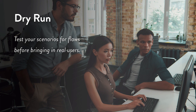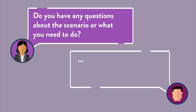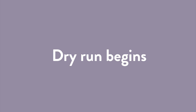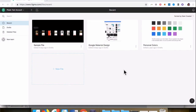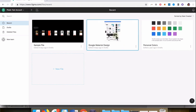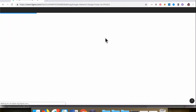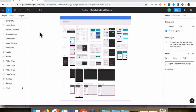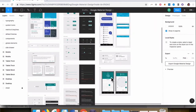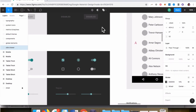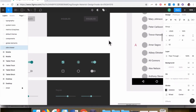Now we'll watch our usability test dry run on the screen. The facilitator asks: 'Do you have any questions about the scenario or what you need to do?' The participant replies they're good, then gets drawn to Google Material Design, saying it looks interesting and wanting to get some ideas. The facilitator then steps in and redirects the participant back to the homepage to try something different.